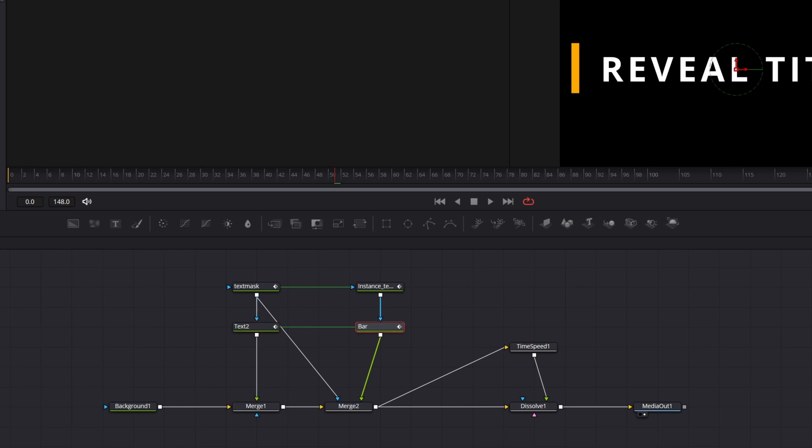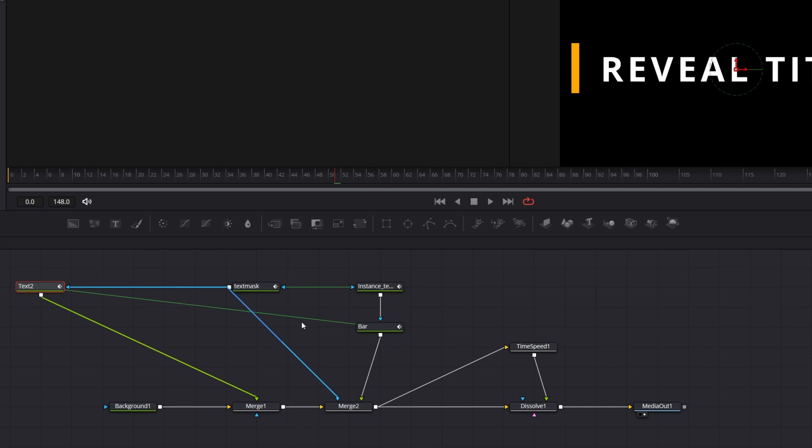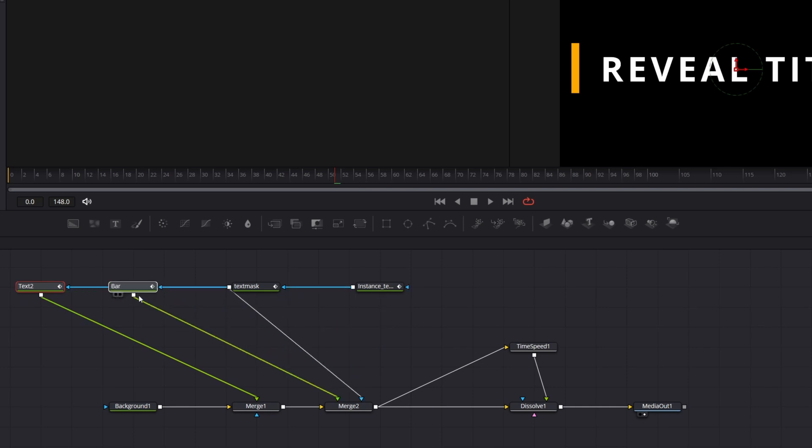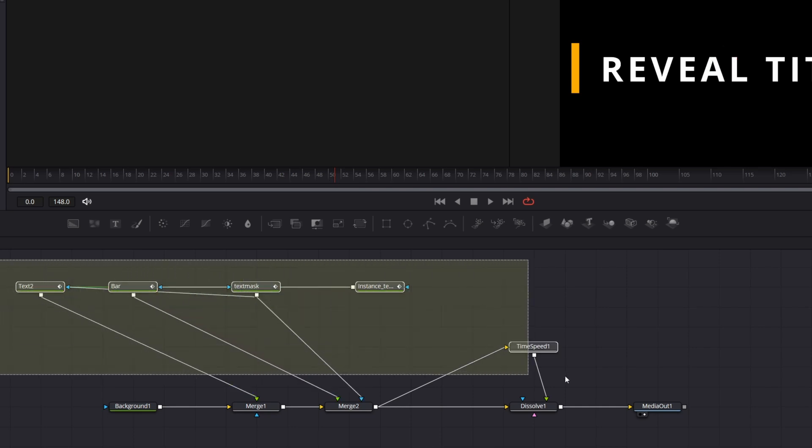So in our case, we want our text controls to be on top, then the bar color. So we need to make sure we select the nodes in that order. To facilitate it, you can drag the nodes you are interested in aside. Okay, let me select all the nodes now.